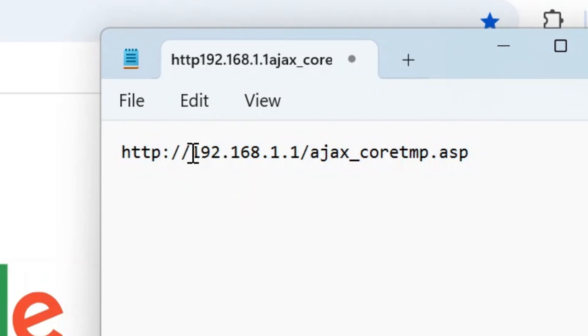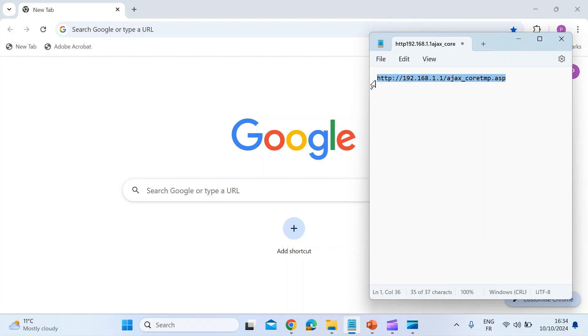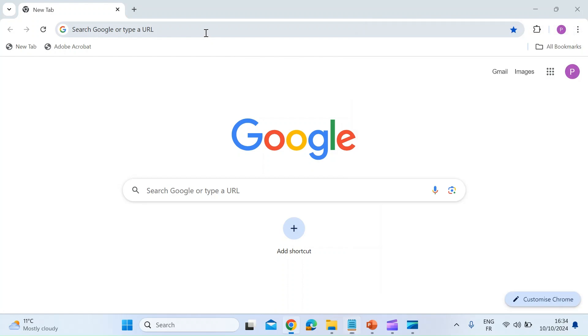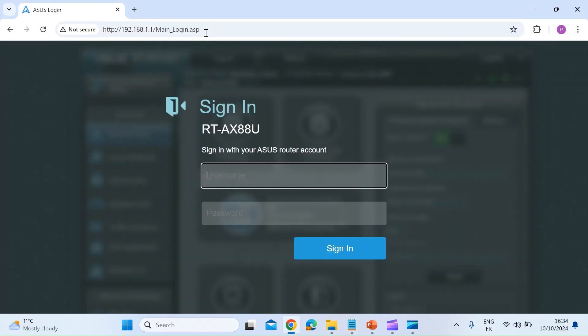All you need to do is know the IP address of your router - mine's 192.168.1.1. Just copy that. I'll leave this link in the description of the video, and then enter that into the browser.